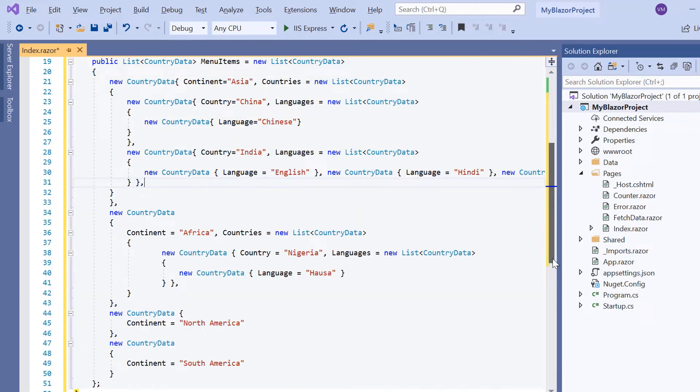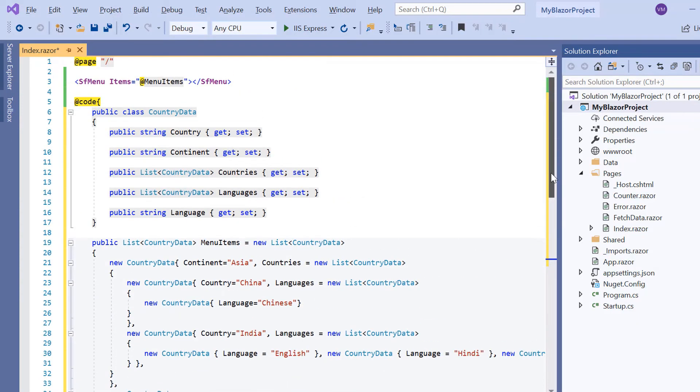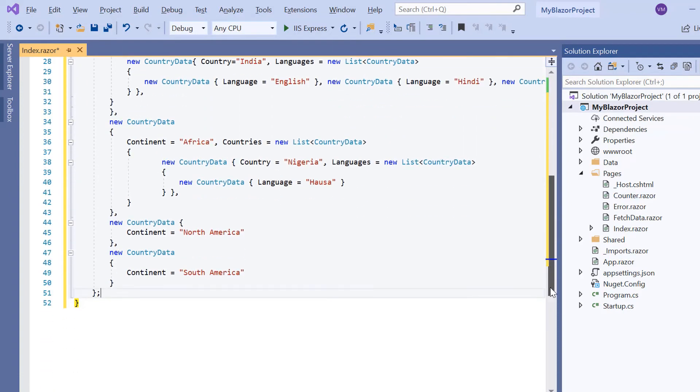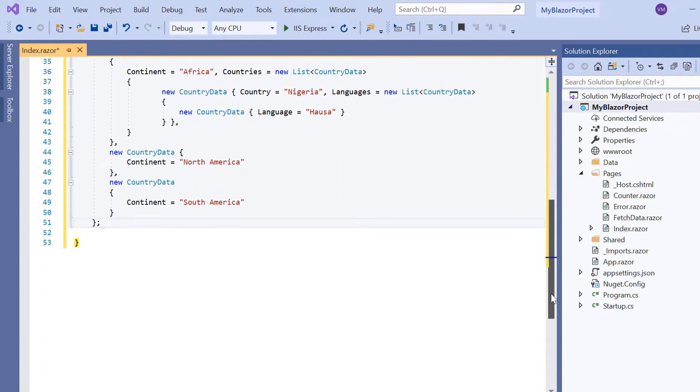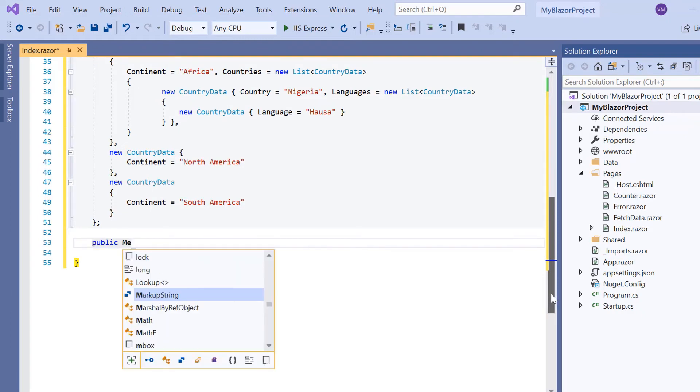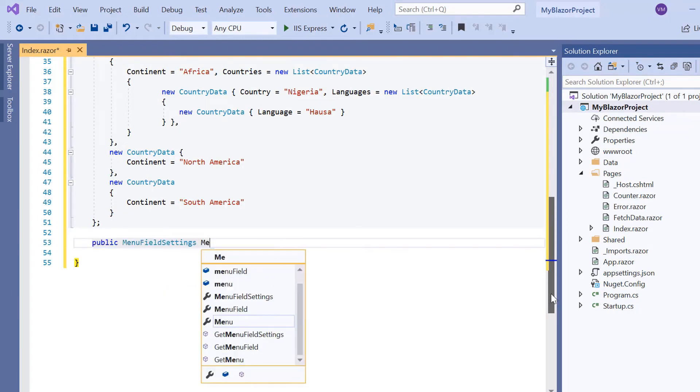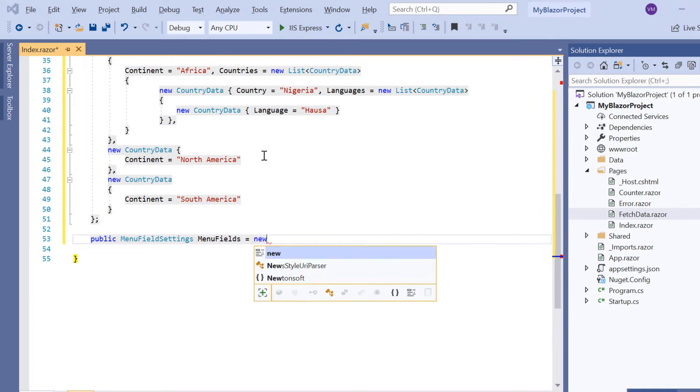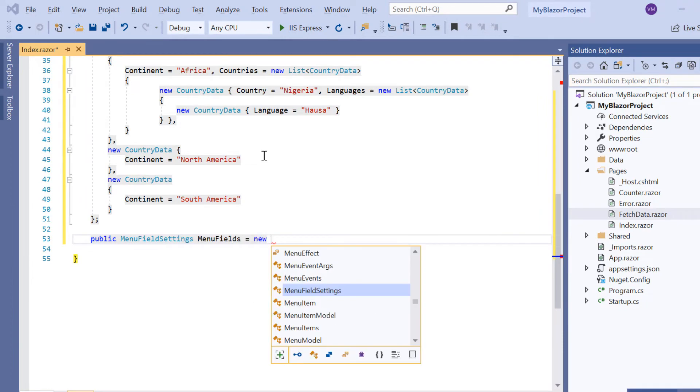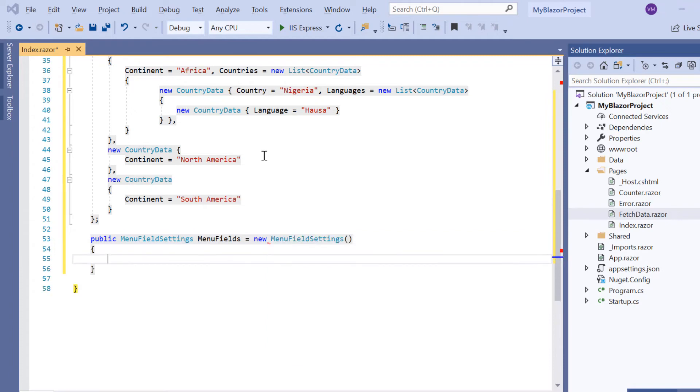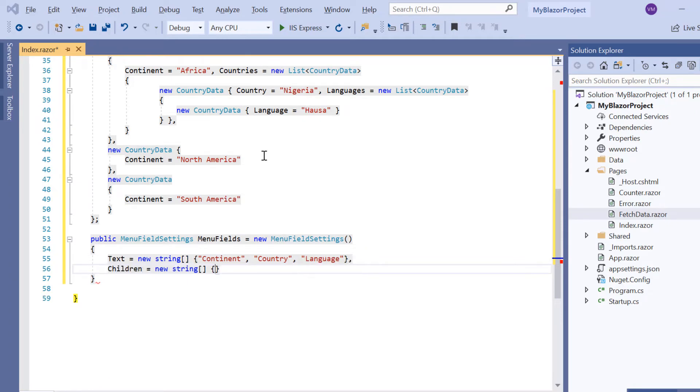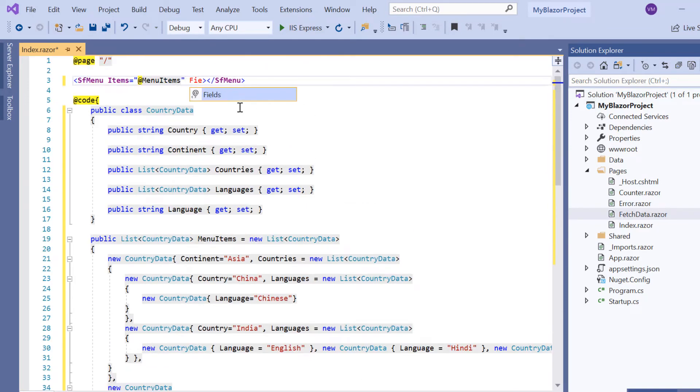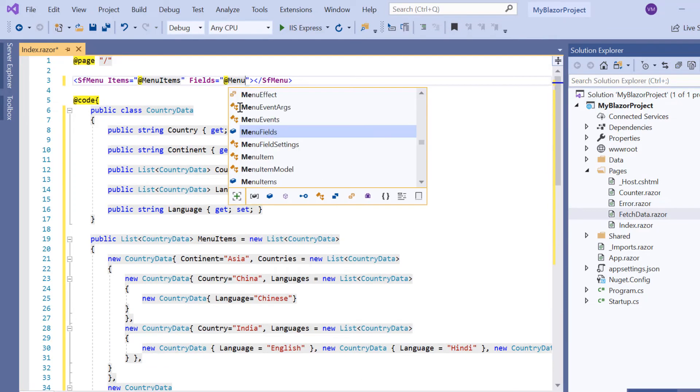Now I have constructed a complex data source as I have already assigned this MenuItems variable to the Items property. Let me map the parent and child fields in the menu bar using the Fields property to display the menu items. For that I declare a public variable MenuFields of type MenuFieldSettings and then create a new instance of MenuFieldSettings. I declare the Text as Continent, Country and Language. Then declare the Children as Countries and Languages.